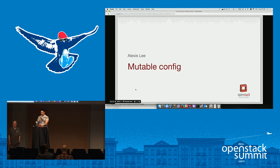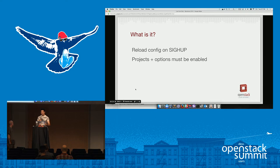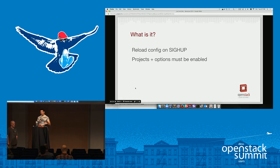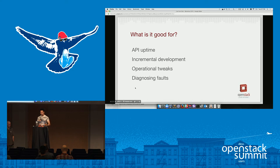Mutable config, also known as reloadable config. What is it? It's a way to reload your config options when you send a SIGHUP to a process. This is handy for multiple reasons. A word of warning: each project and each option must be enabled. This is a huge pain but it's unavoidable. So what's it good for? API uptime — if you don't want your API servers being unavailable for a few seconds when you reload your config.